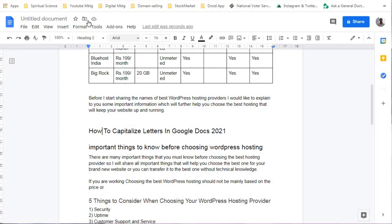Whether you are using Google Documents for any kind of content creation, article writing, or editing documents, this function will definitely help you to capitalize letters in Google Documents.